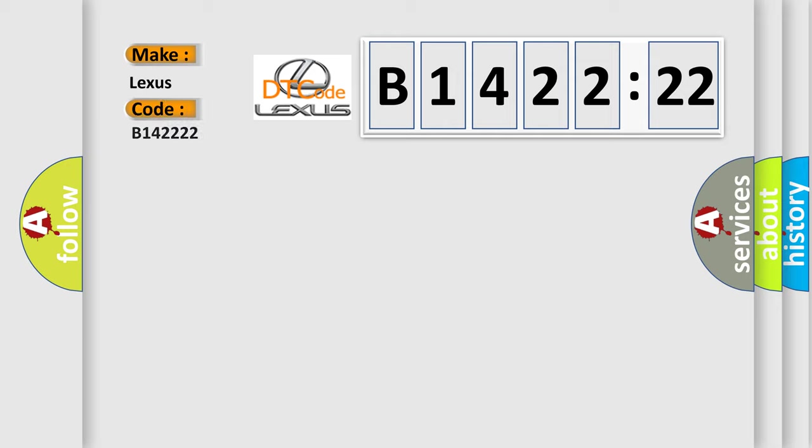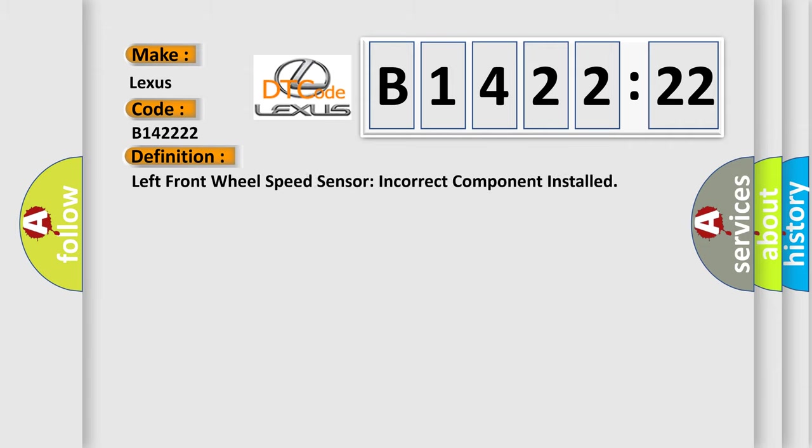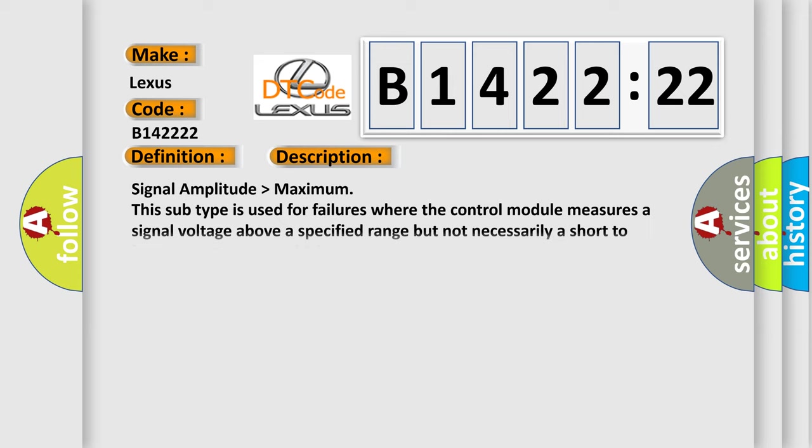So, what does the diagnostic trouble code B142222 interpret specifically for Lexus car manufacturers? The basic definition is left front wheel speed sensor incorrect component installed.